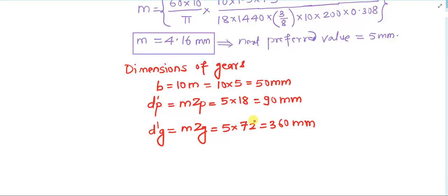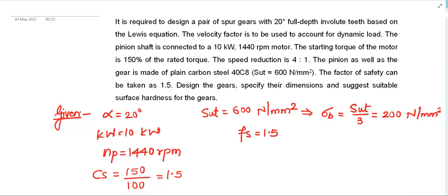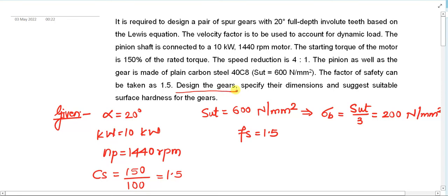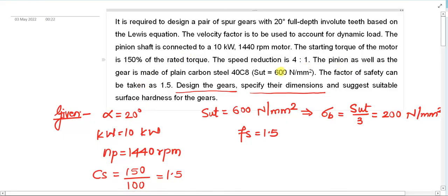The second part of this problem is to check whether the design is correct and to suggest a suitable hardness. After completing the design on the basis of beam strength, we will also verify the design on the basis of wear strength. That will be covered in the next video of this same problem.